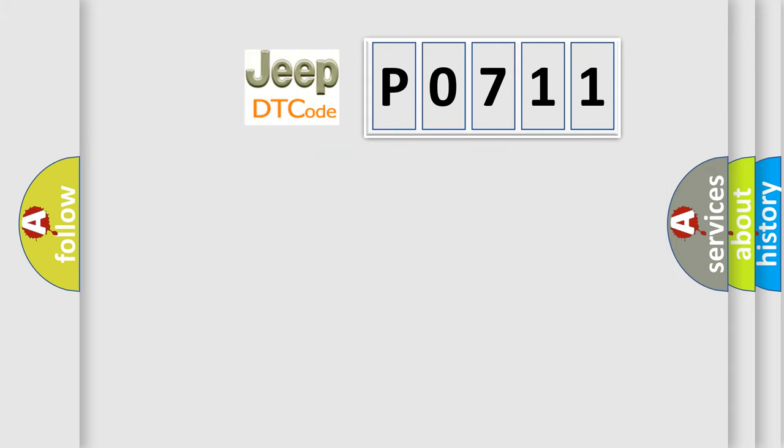So, what does the diagnostic trouble code P0711 interpret specifically for Jeep car manufacturers?